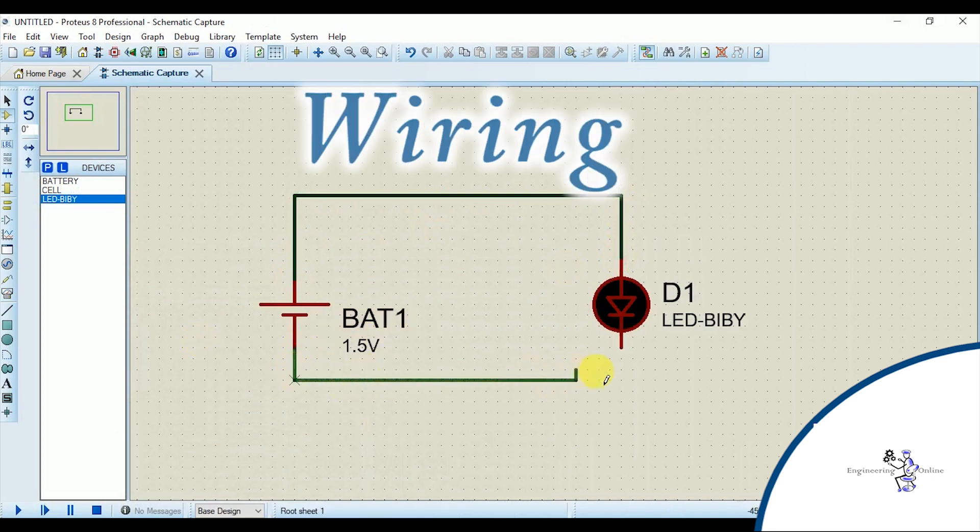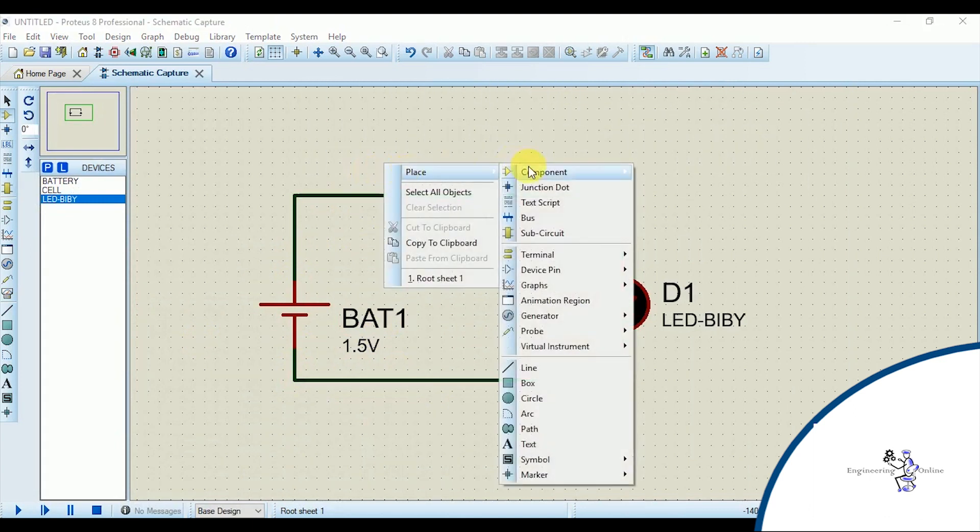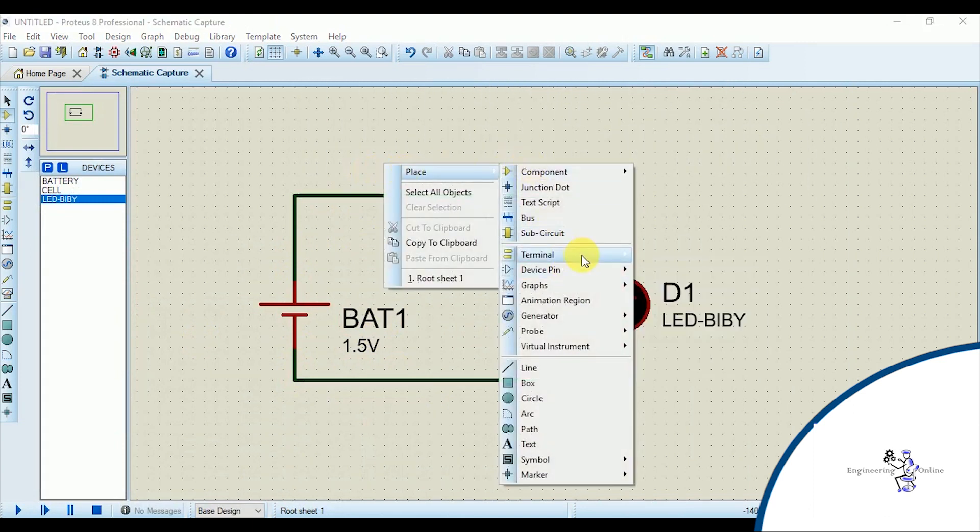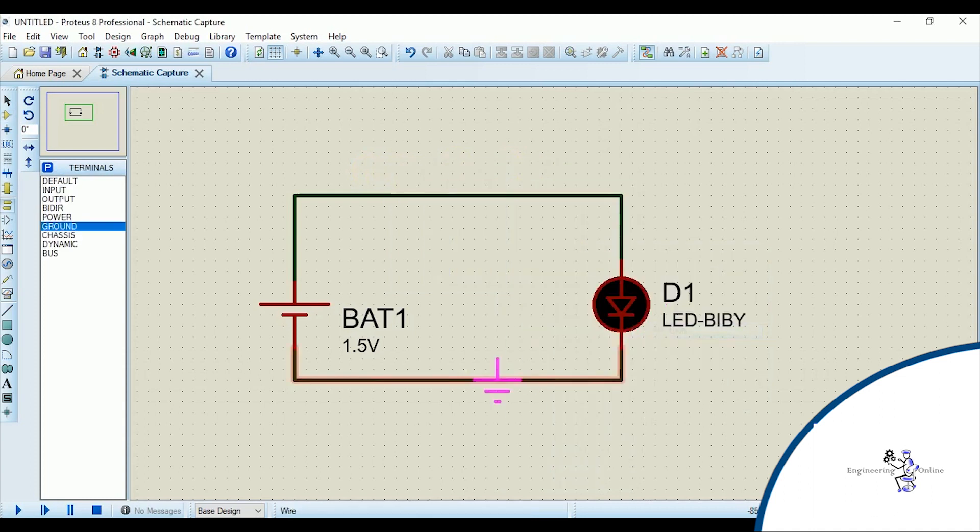Now do the wiring. I need to add the ground here. Right click and go to place. You will find the ground from the terminal. Now the circuit is complete.